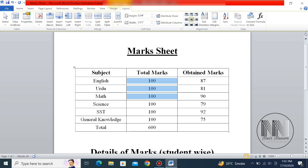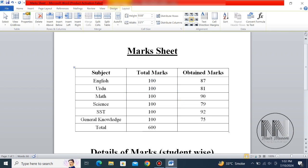We can count one, two, three, four, five, and six — so these six rows of 100 marks each give a sum of 600, automatically calculated. Now we want to add the obtained marks column. Click the box where you want to add the automatic summation.